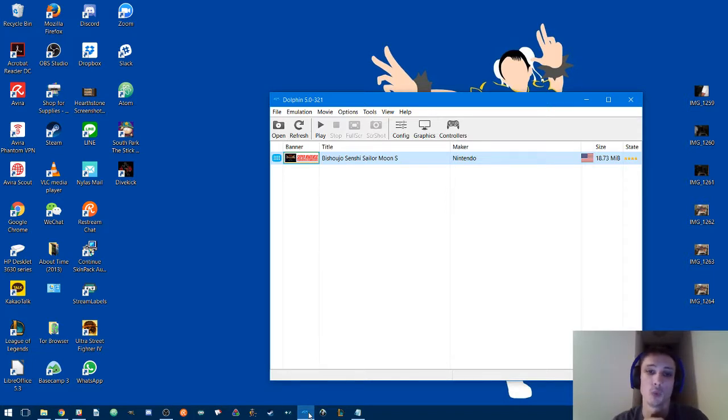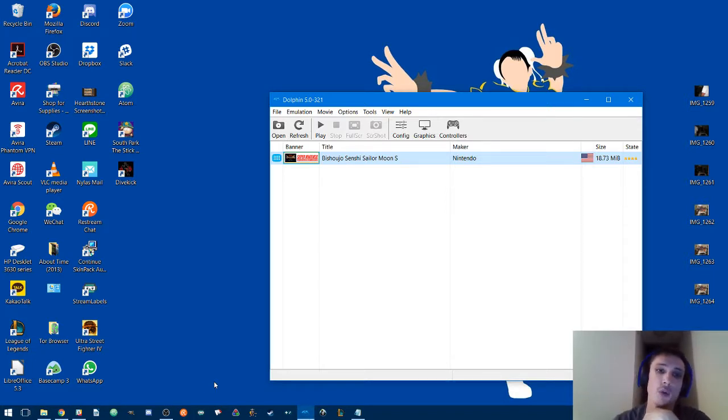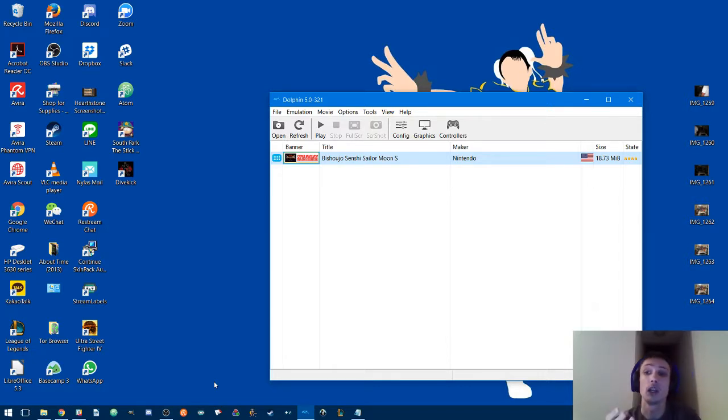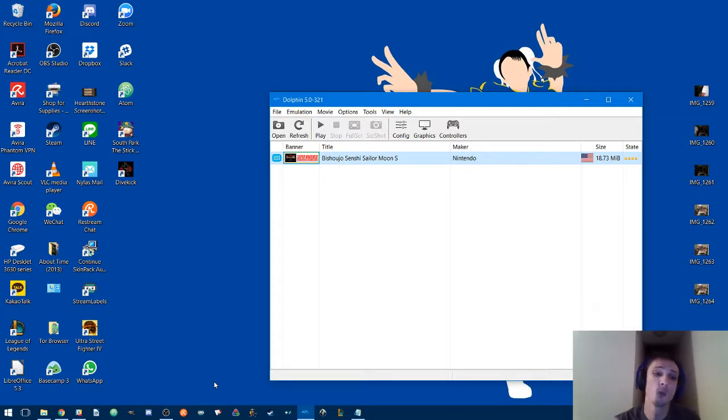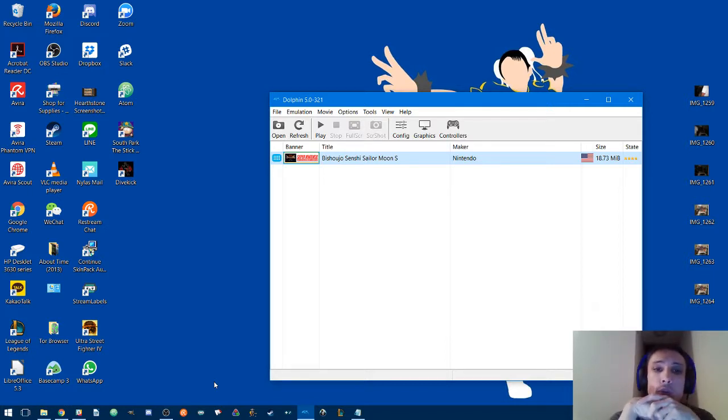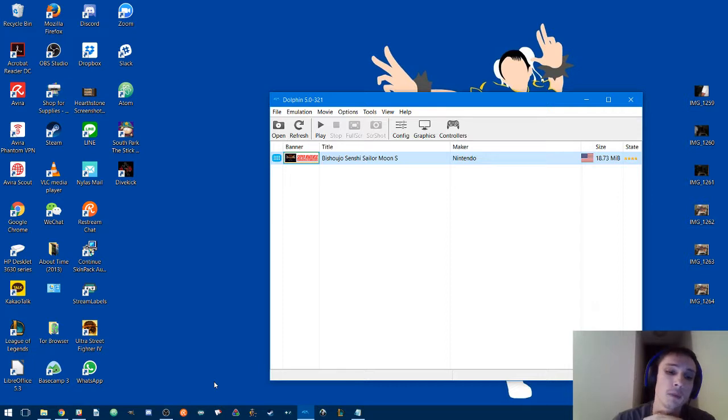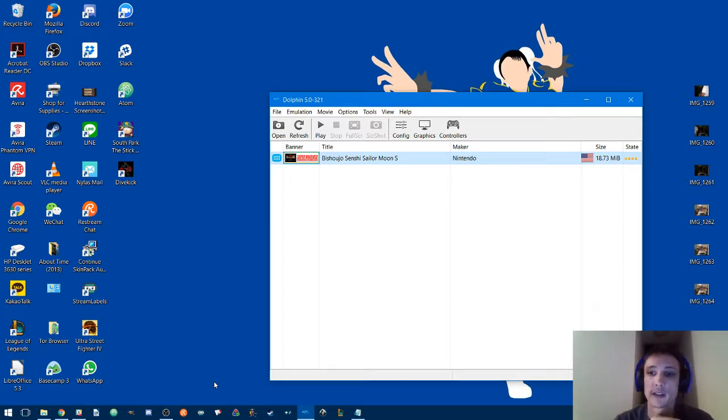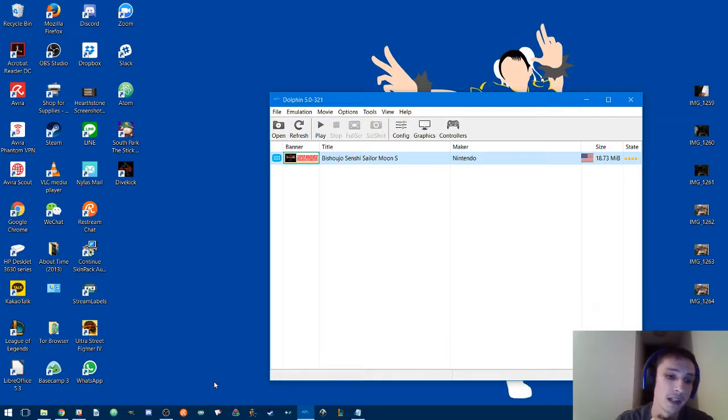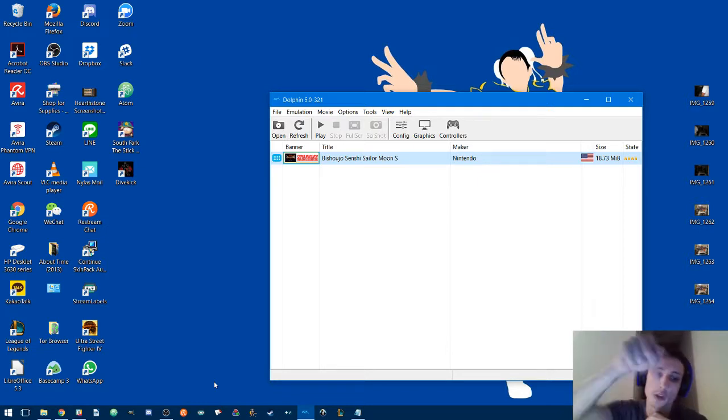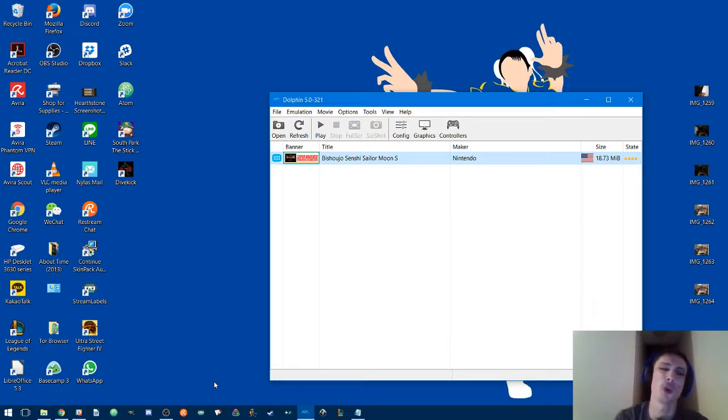You also want to go ahead and get the WAD file, which is basically a modified Sailor Moon ROM that works through Dolphin. The Discord community for TMNT and Sailor Moon is the place to get that, so the link will also be down there. Once you get both of those downloaded...